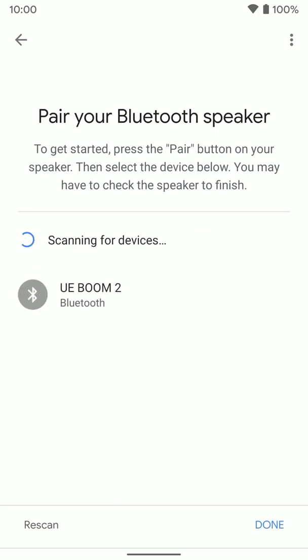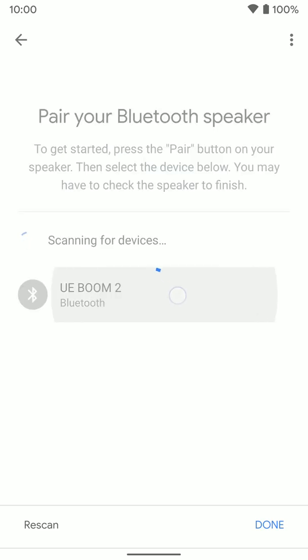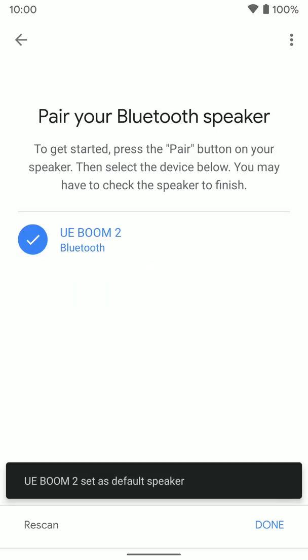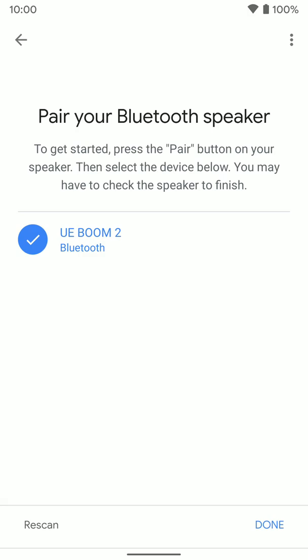As you can see, it's already found the UE Boom 2 Bluetooth speaker, which is the one I want to pair it to. We're going to select that. It's going to pair, which is great. It's also going to set this Bluetooth speaker we just paired as the default music speaker for this Nest Mini device automatically. We're going to click done.